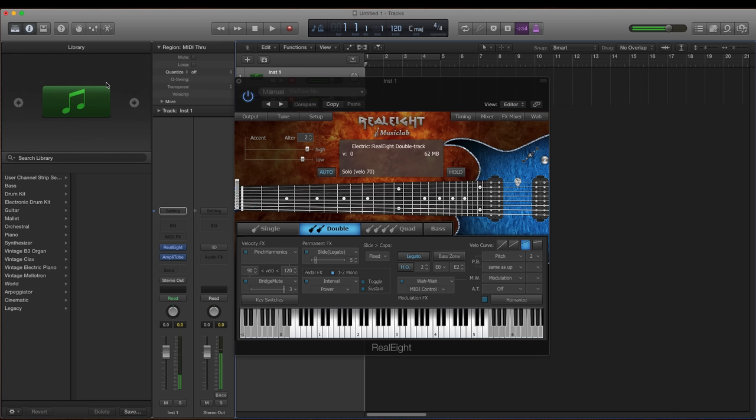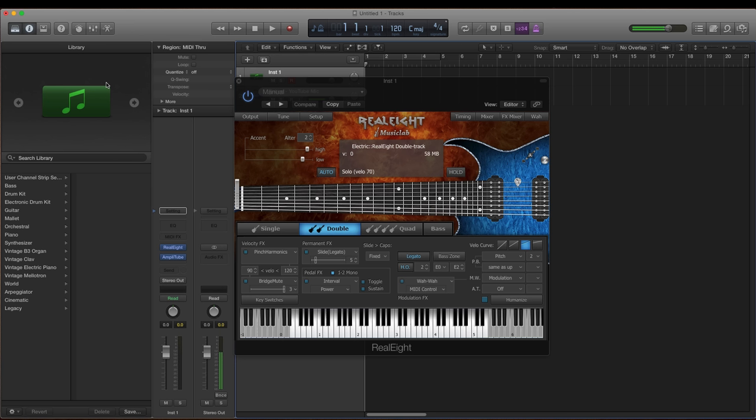Now what I like about this plugin is that it just sounds full. Other guitar plugins that I own, without the amps they sound very thin, and even with the amps they kind of have this hollowness that I don't like. This plugin has that full sound that I love and it really fills the tracks up.